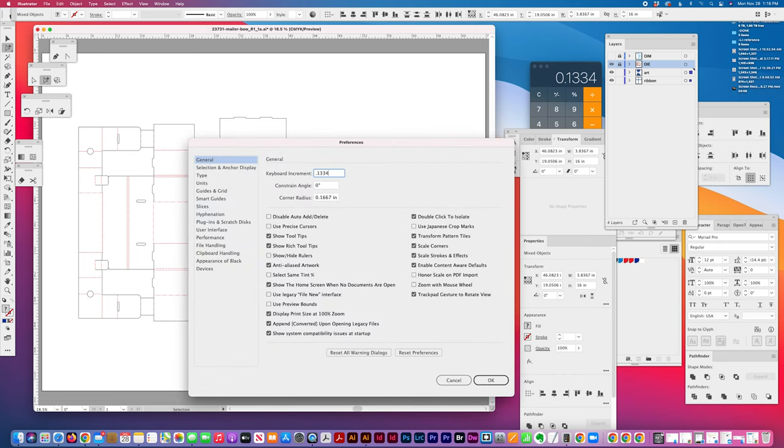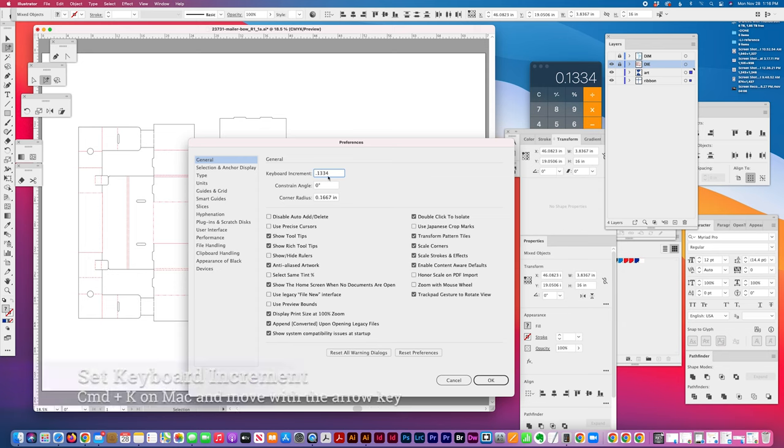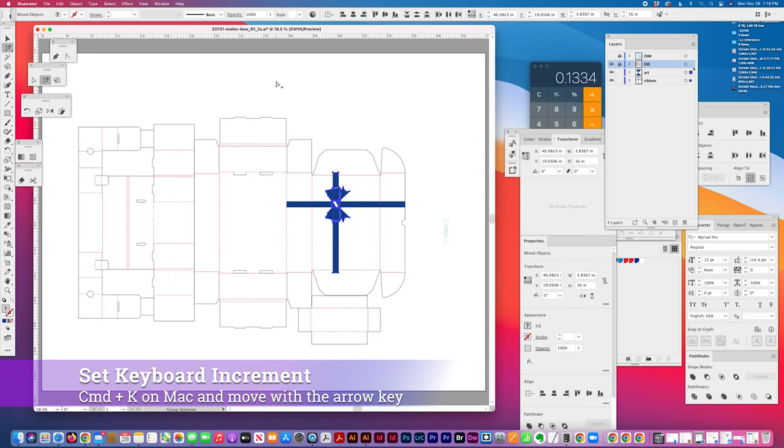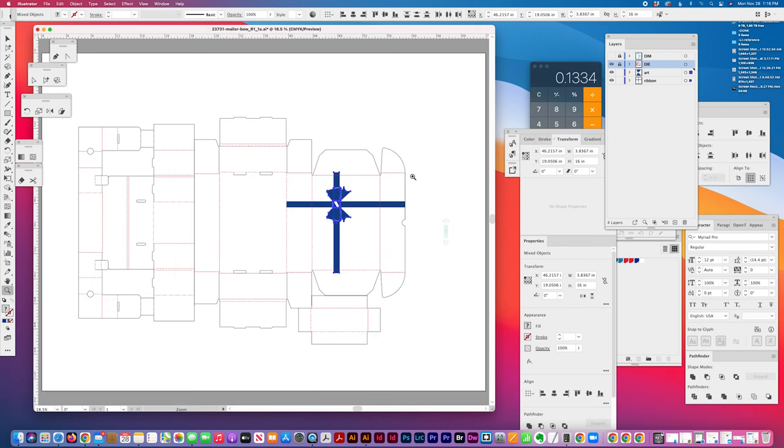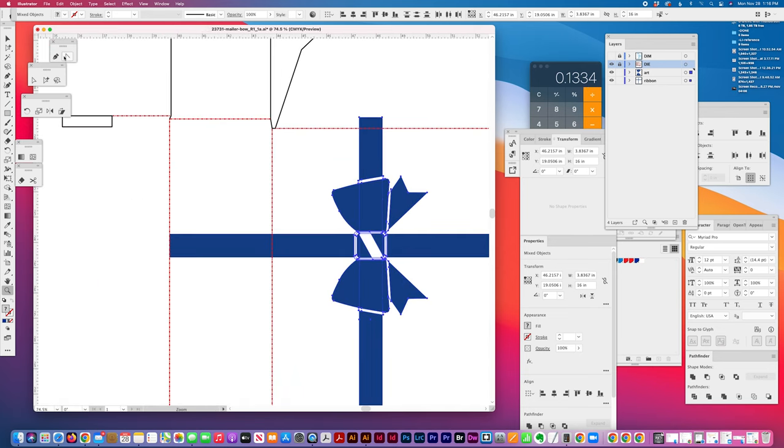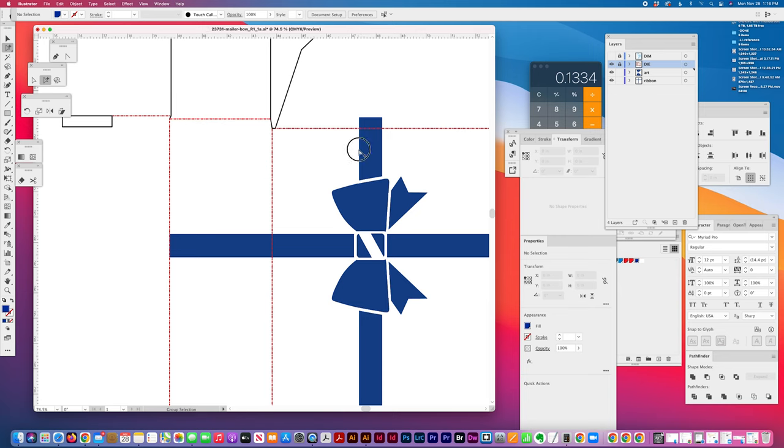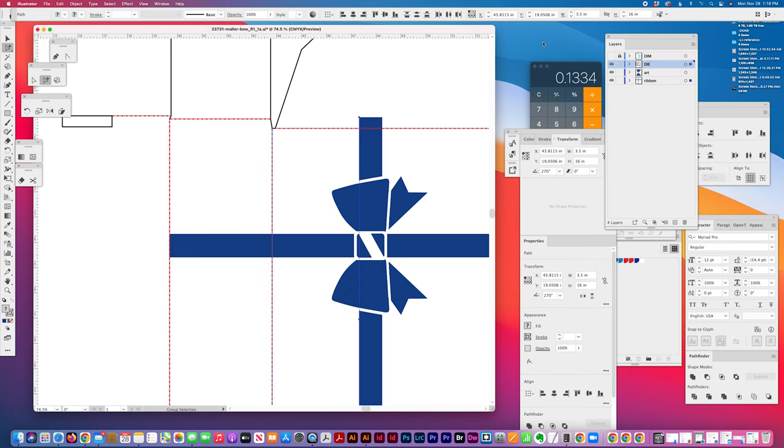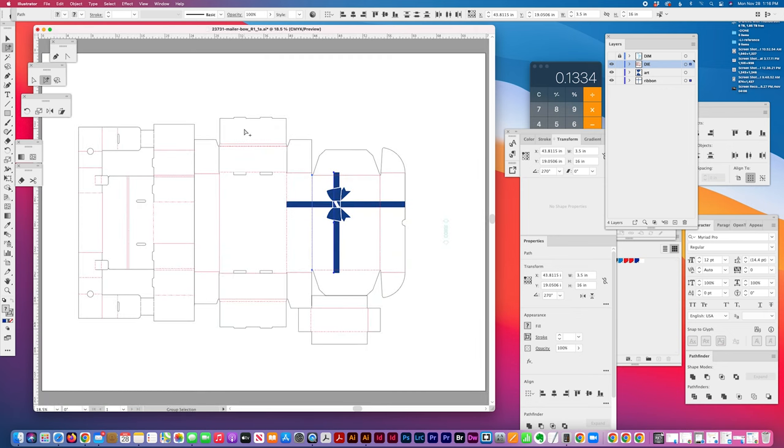And using my setting my cursor value, command K, I'll set the increment keyboard increment to 0.1334 and just nudge that. And then I'm going to check my line again against this interior die and it's 3.5, which I think is probably better just for layout purposes.